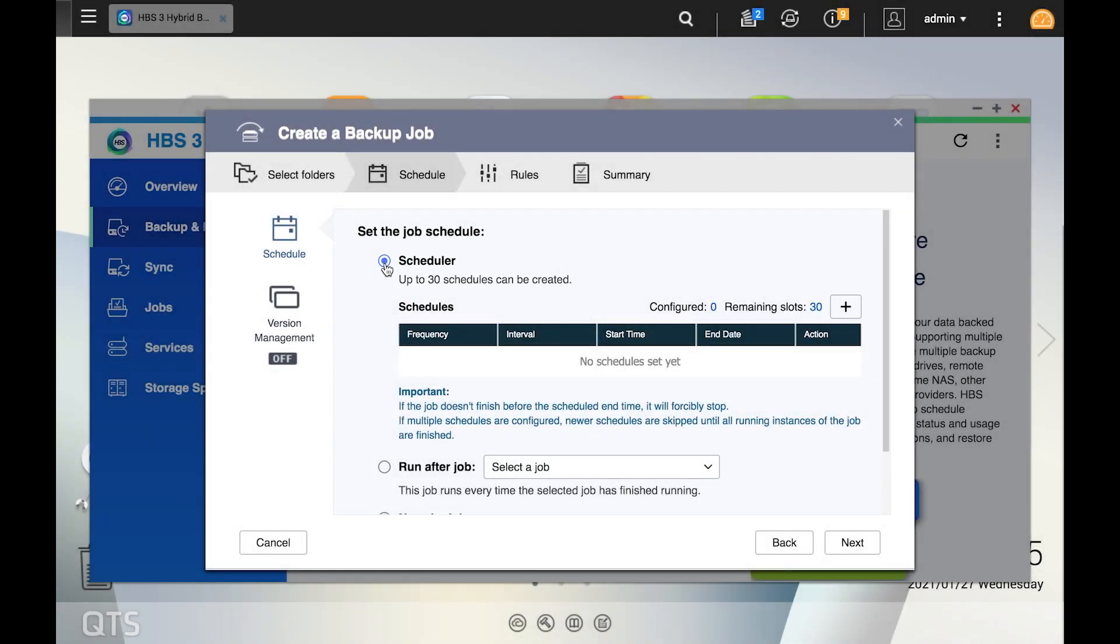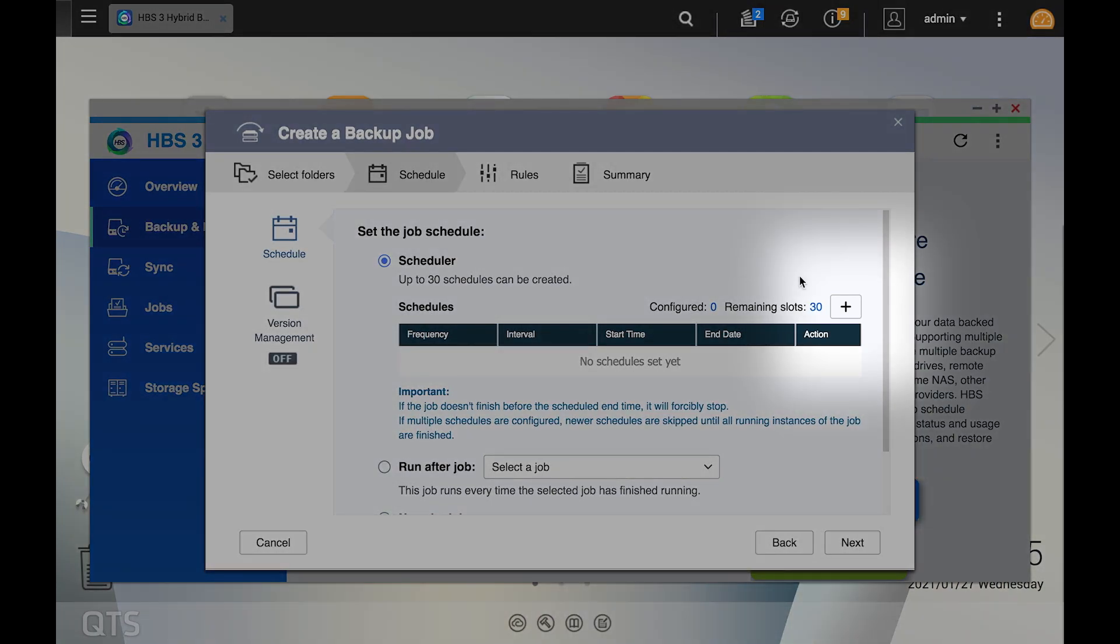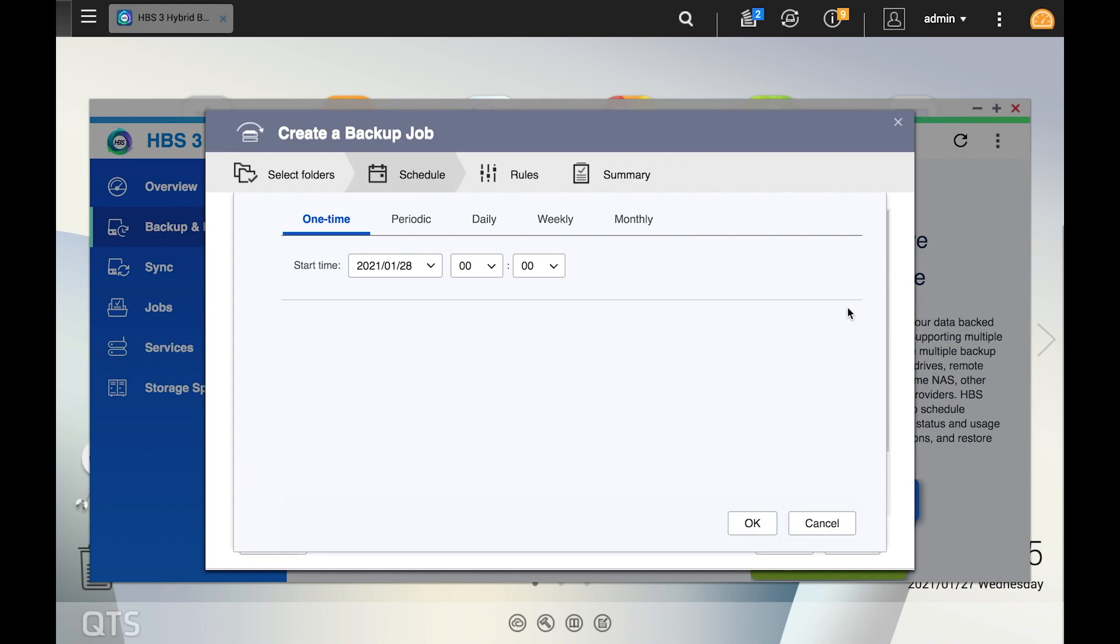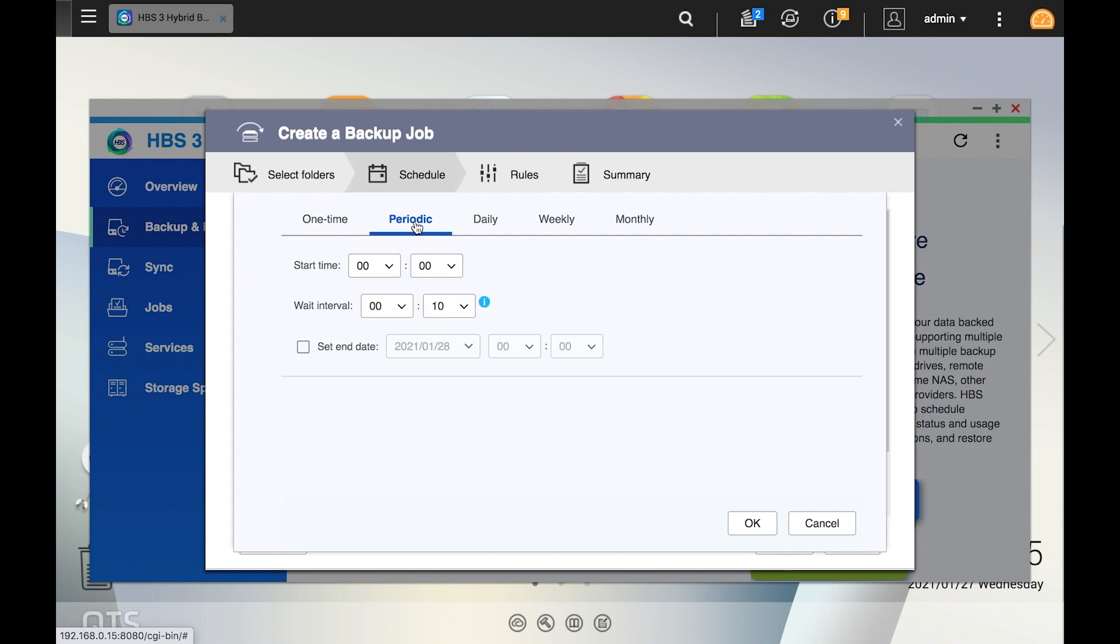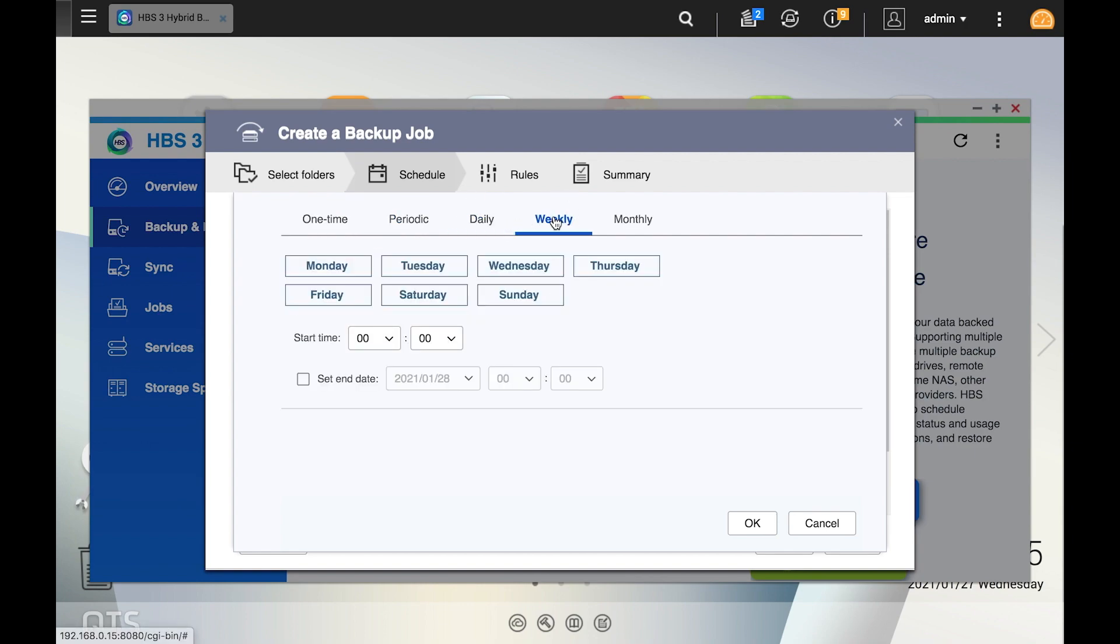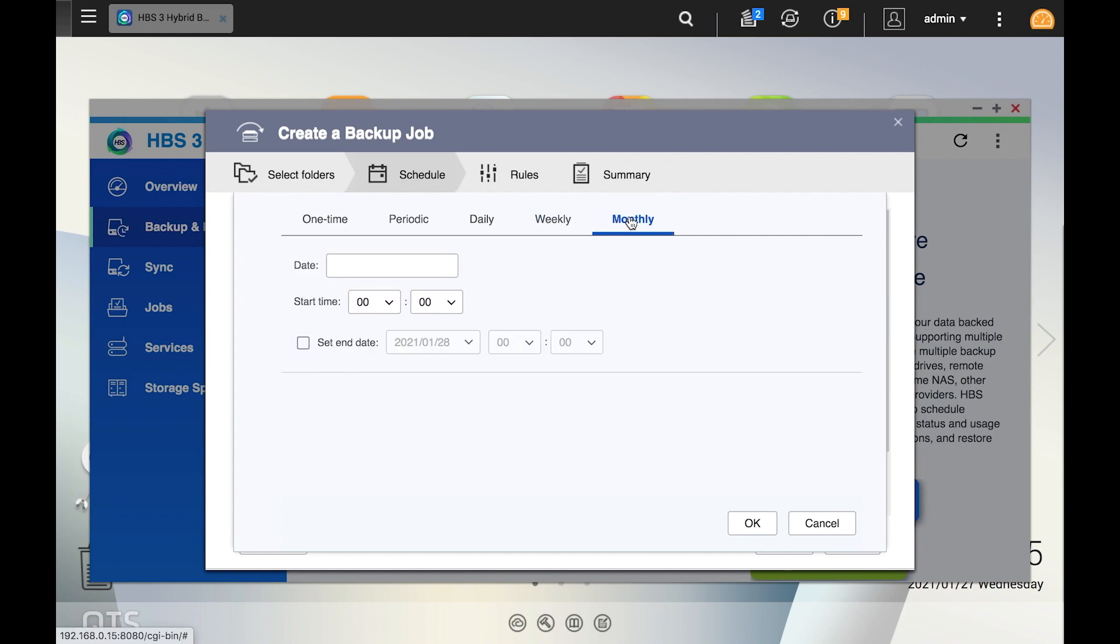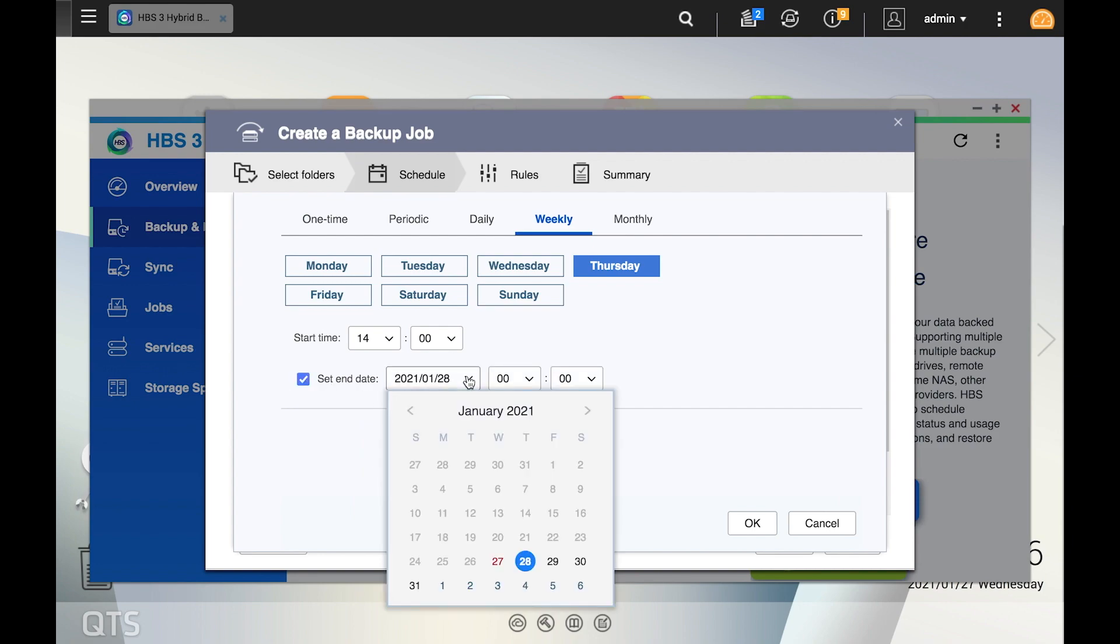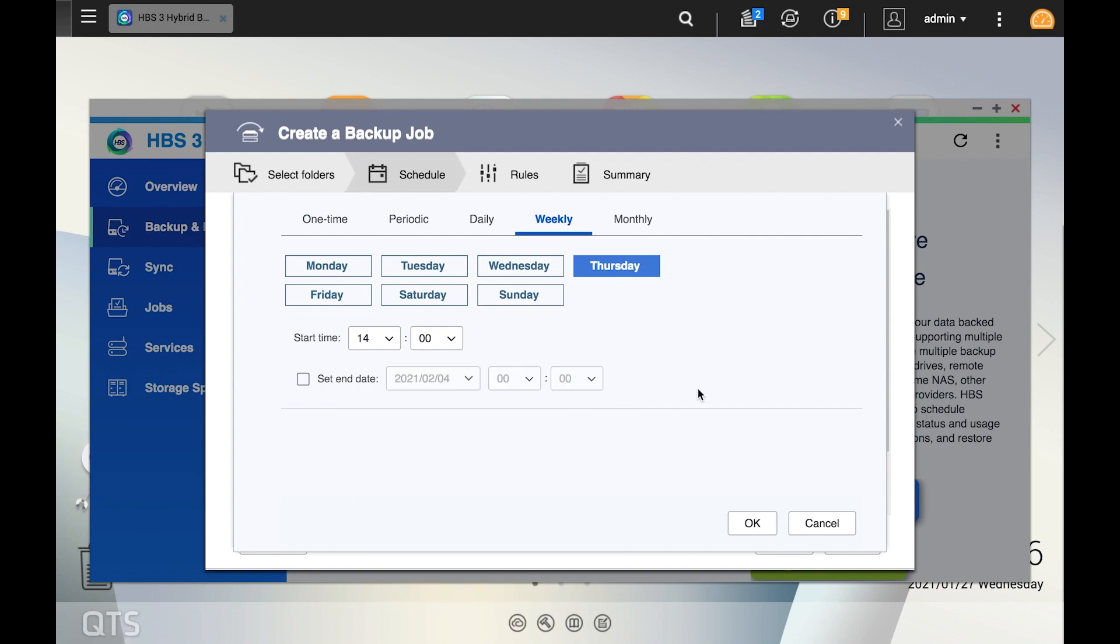There are no schedules created yet, so click the addition button to create a schedule. Here, you have the option to select a backup to occur once, occur periodically at specified intervals, occur daily, occur weekly, or occur monthly. Select the tab of your choosing and then set the time for your backup. After making your selections, click ok.